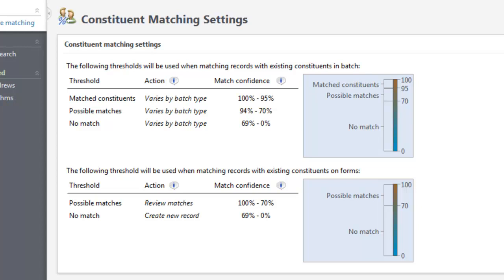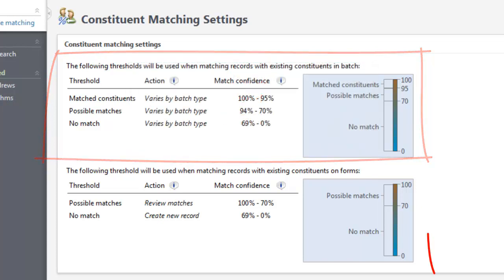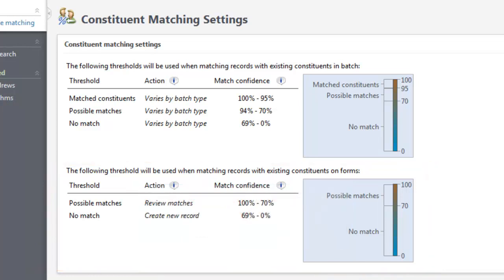On this page are two sets of matching settings. The top set applies to batches and imports that use constituent update, enhanced revenue, revenue, or revenue update templates. The bottom set applies to constituent batches and when you manually add constituent records on the add screens in Constituents.